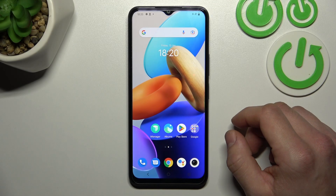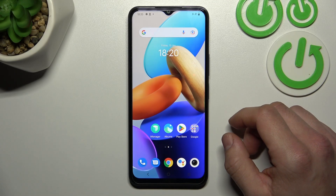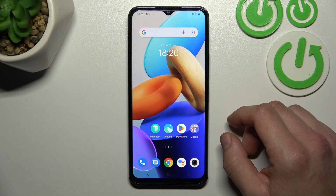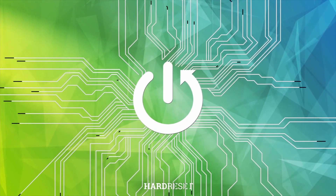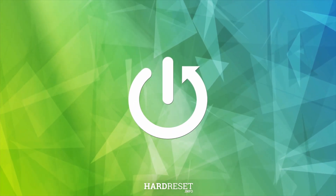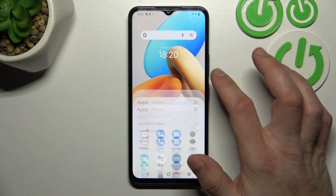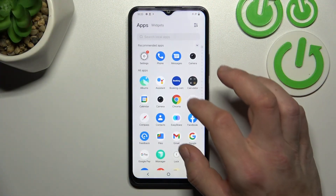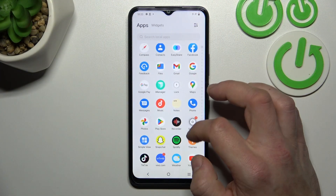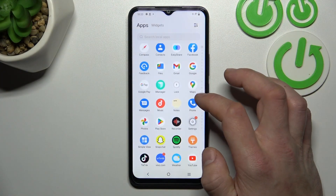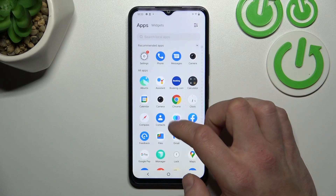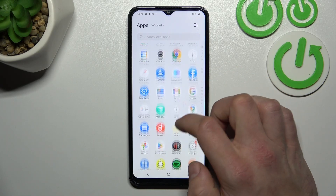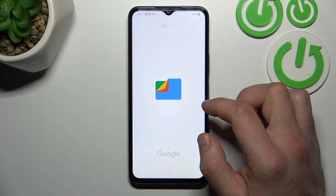Hello, in front of me I've got Vivo Y22s. In this video I'll show you how to enter the file manager. Let's go to the Files app and enter it.